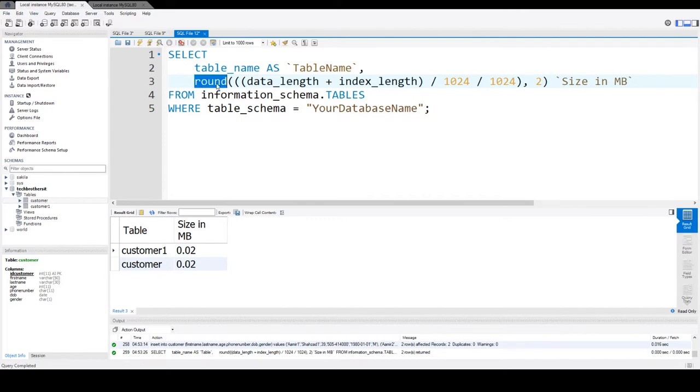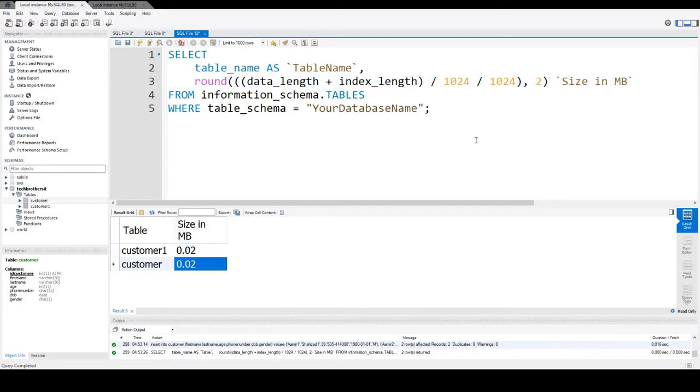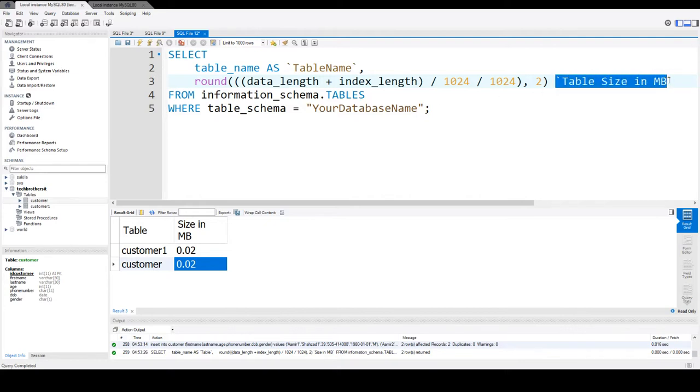Then I'm using a ROUND function with 2, so it will round to two decimal places. I'm aliasing this as Size in MB. You can call it table size in MB or whatever you want to alias this column.